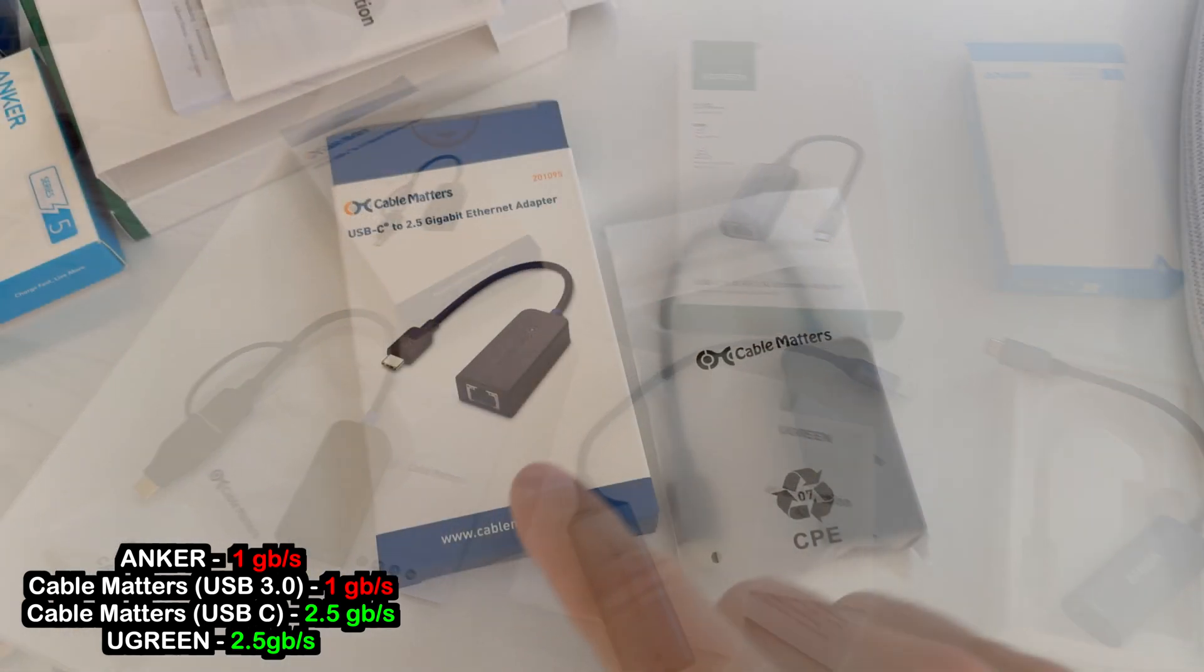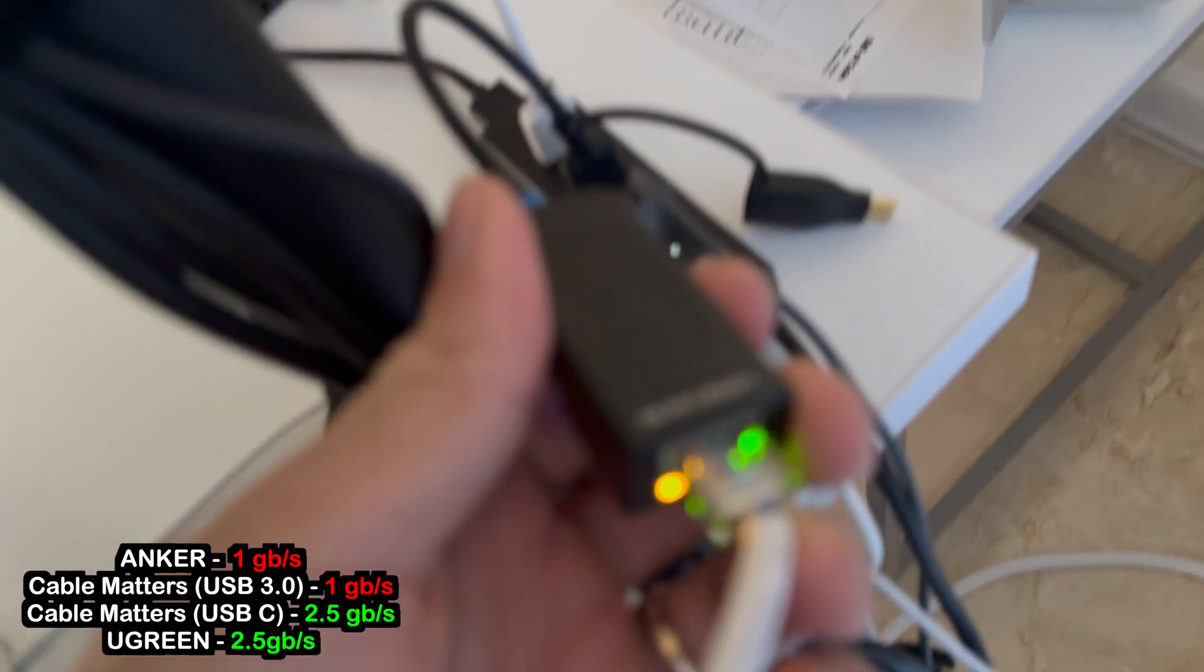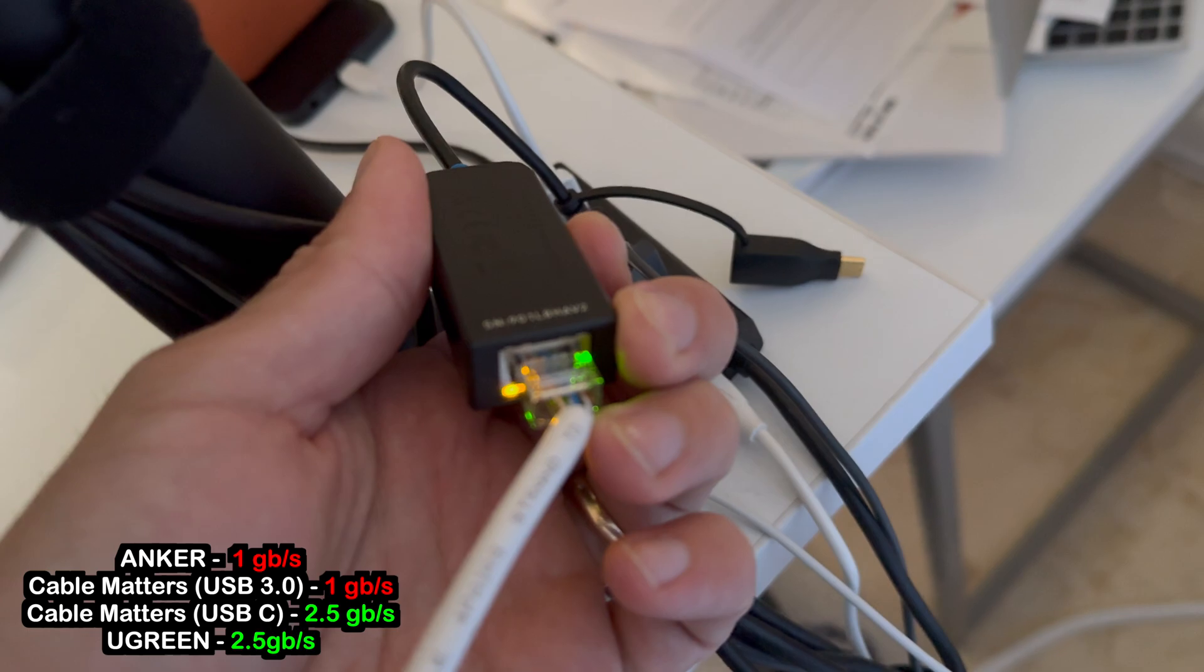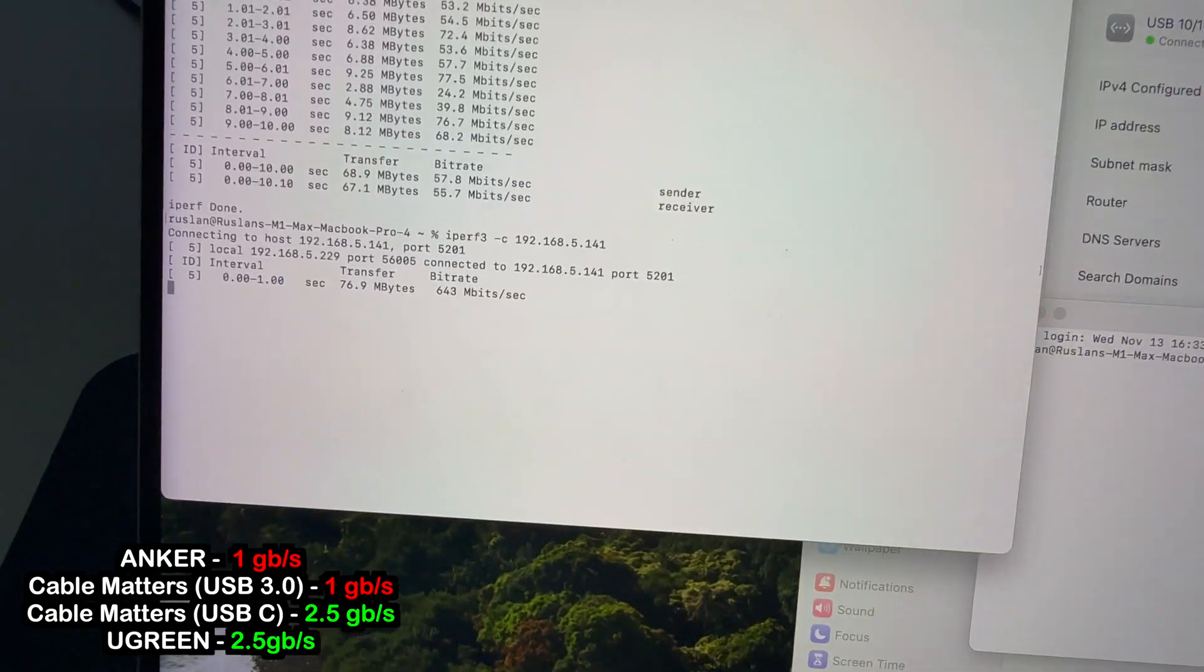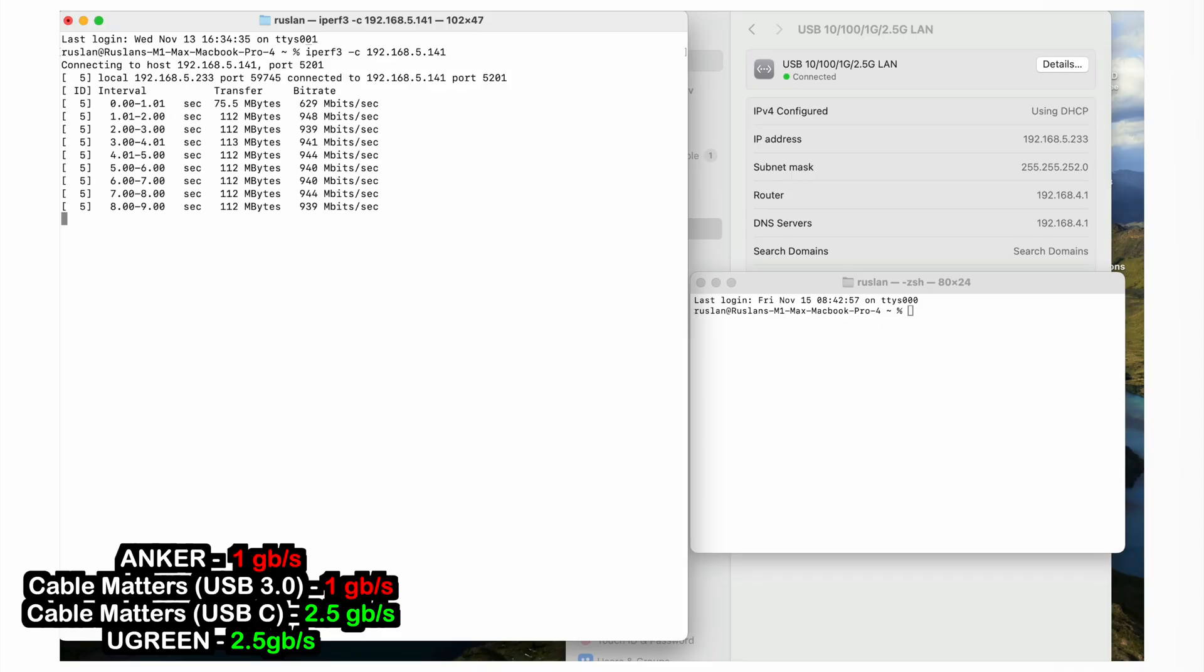Surprisingly, even though the USB-C version worked, the USB 3.0 version did not. I did not know what to expect from Ugreen, but was pleasantly surprised.